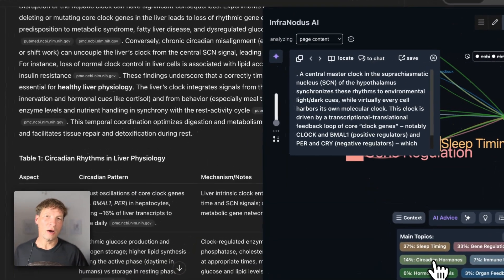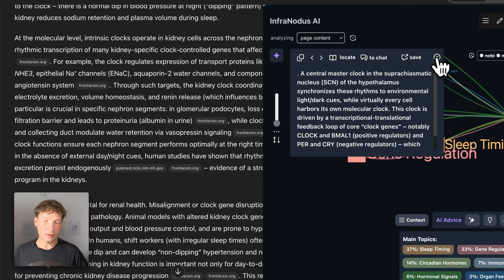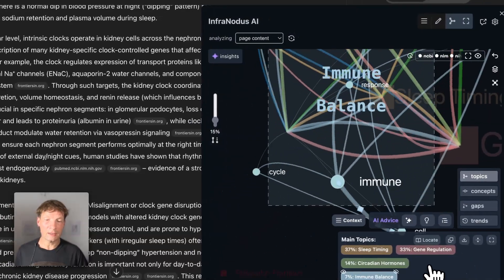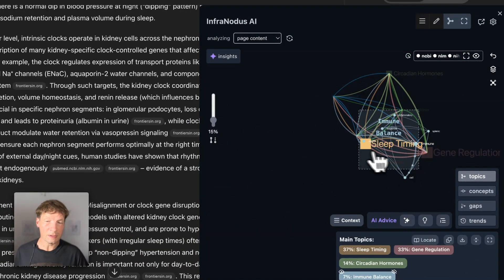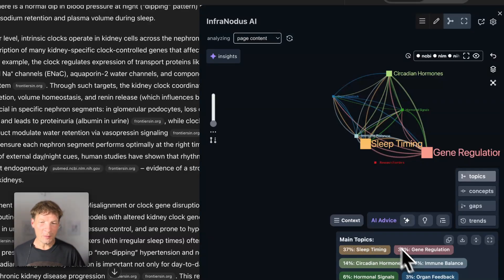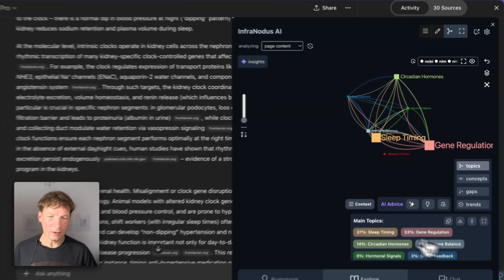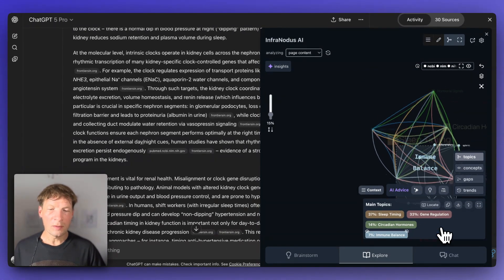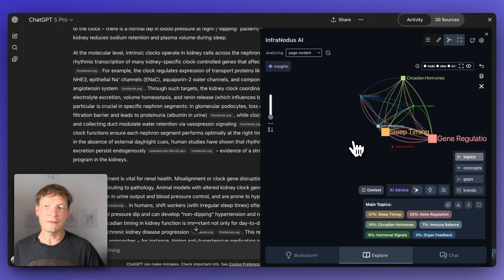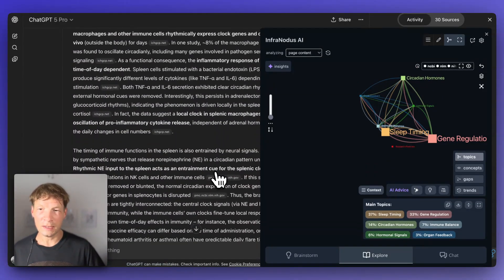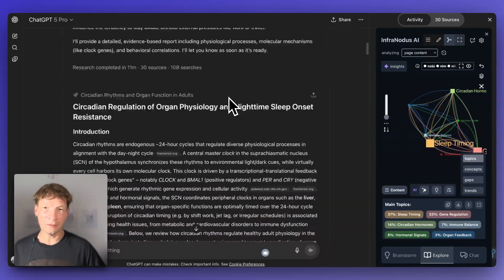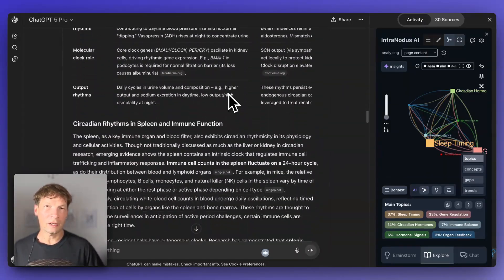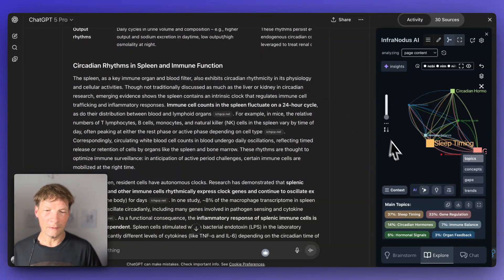Now I know that when I read through this long answer, I should be looking for that. Then I can see how immune balance is affected by circadian rhythms. It gives me a really nice high-level overview of the main topics: sleep timing, gene regulation, circadian hormones, immune balance, and that's the stuff I'm going to be looking for in this answer. I find it really useful to get this high-level overview and then to start reading the answer, knowing what you will actually discover inside.